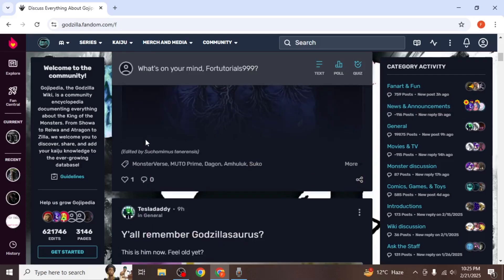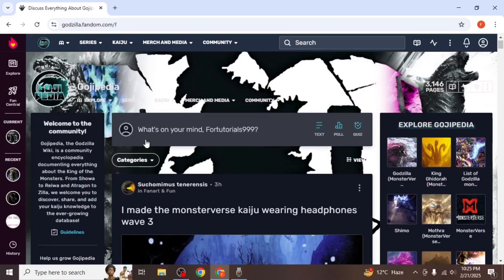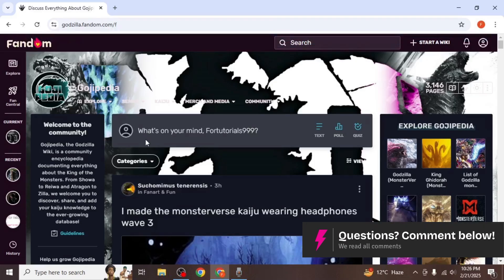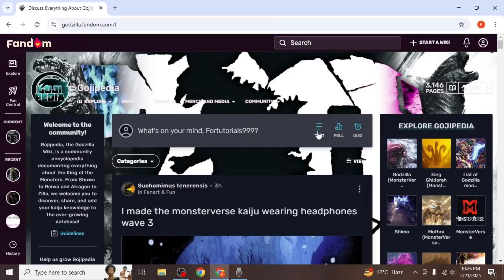To create your own post, scroll back up and click on the create a post option. Depending on the page, you may have options to create text posts, polls, or even quizzes.